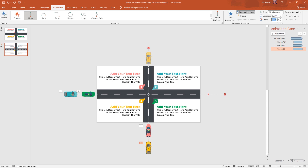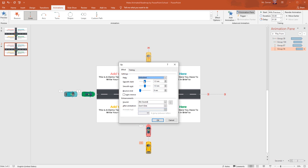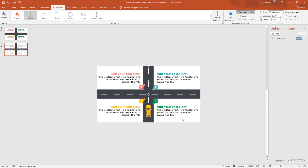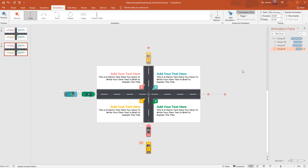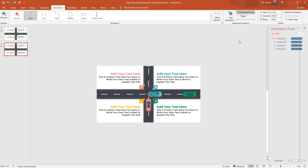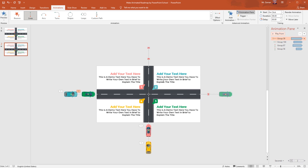Our main goal is to set the animations so that these cars never clash with each other. For this last curve, set Start With Previous, duration 3 seconds, delay 1.50 second. From Effect Options, remove Smooth Start and Smooth End. From Timing, set Repeat Until End of Slide and press OK. If you play the animation from the beginning you can see these cars are not clashing with each other. Now we have the animation loop which will continue until the end of the slide.